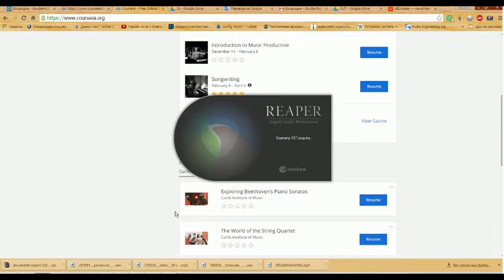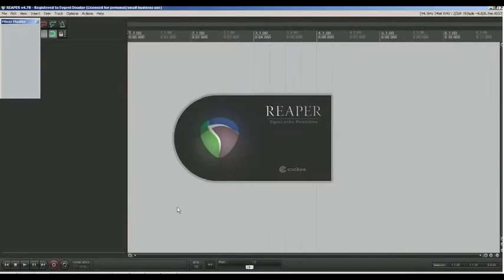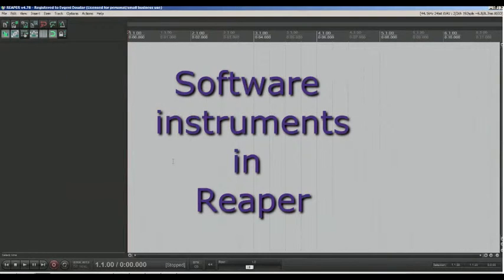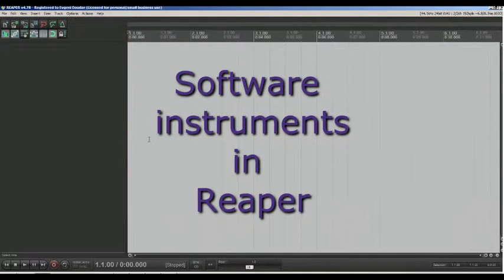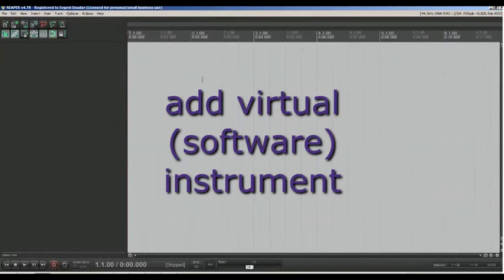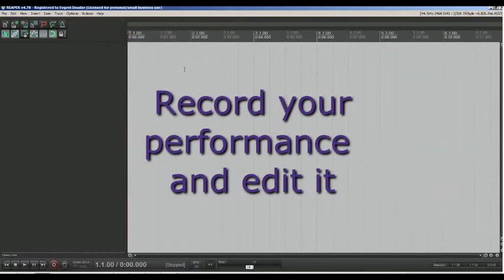Hello, I am Evgeny Duter from Town Lobny in Russia. I want to teach you how to add software instruments in digital audio workstation called REAPER, turn on metronome, record your performance and edit it.